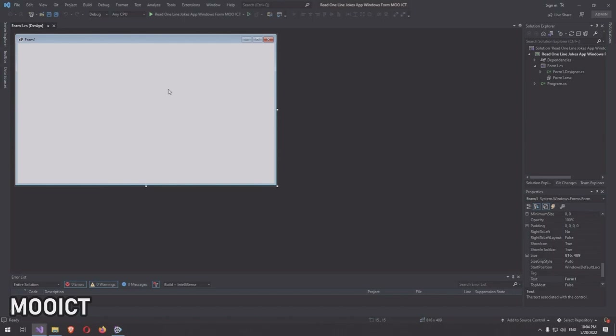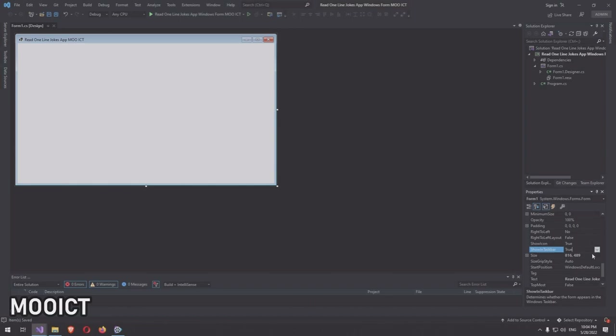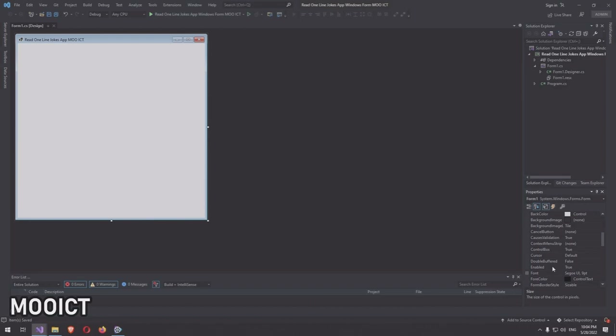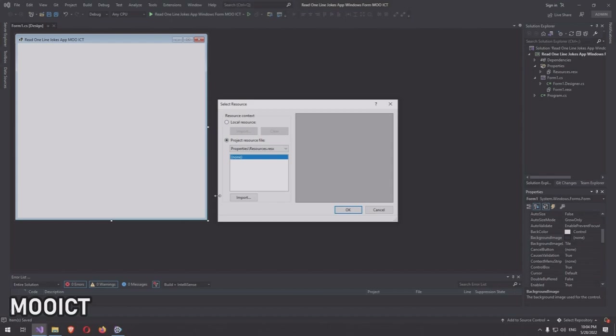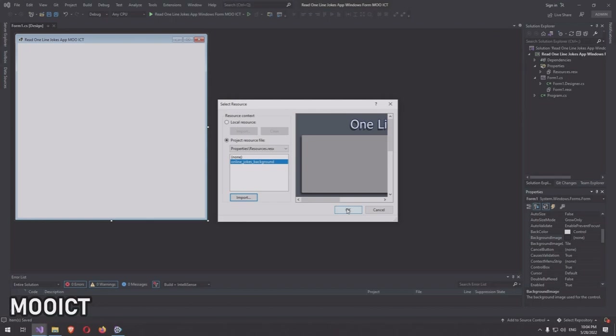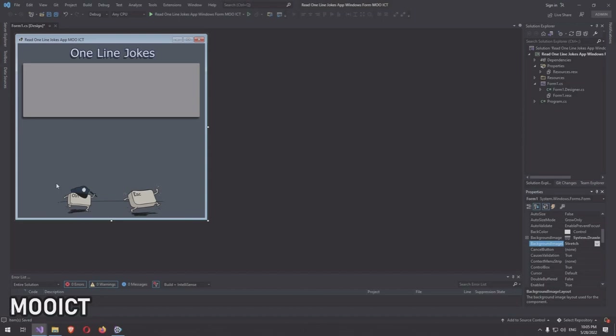The first asset we'll use is the background image. On the form, let's change the text to 'Read Online Jokes - OICT' and change the size to 600 by 600. Then set the background image by importing it under the project resource file. The image looks slightly bigger, so we'll set it to Stretch so it fits nicely with the application window.